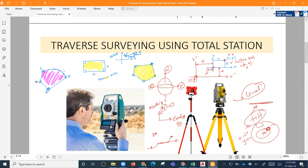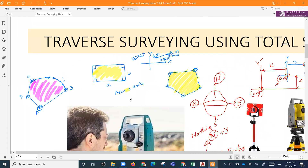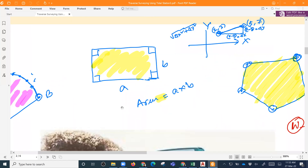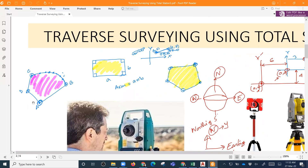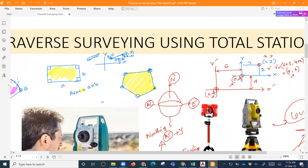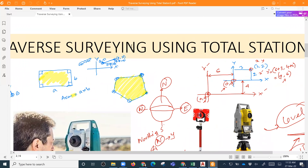We are going to talk about the Cart Area. In this area, we are going to talk about the Traverse. How about this kind of irregular shape? We are going to discuss the traverse.